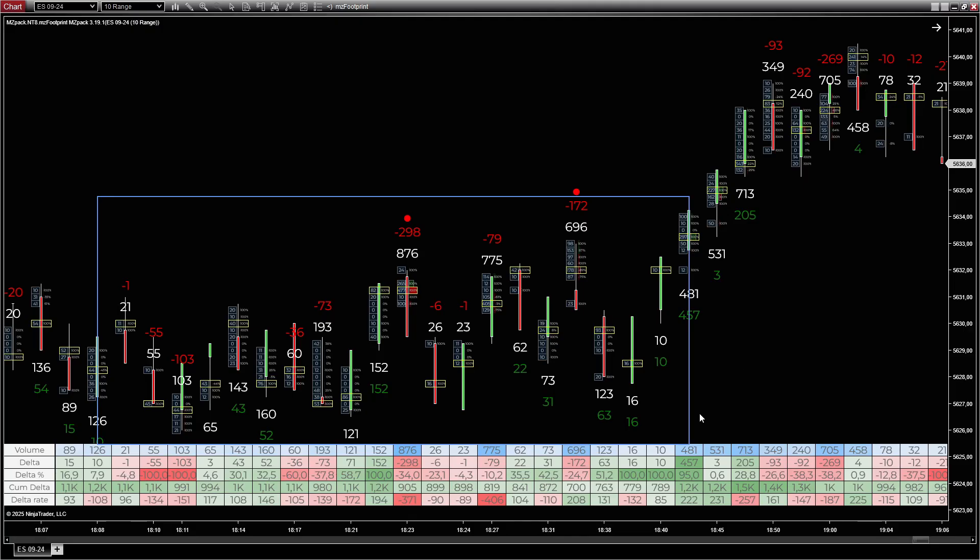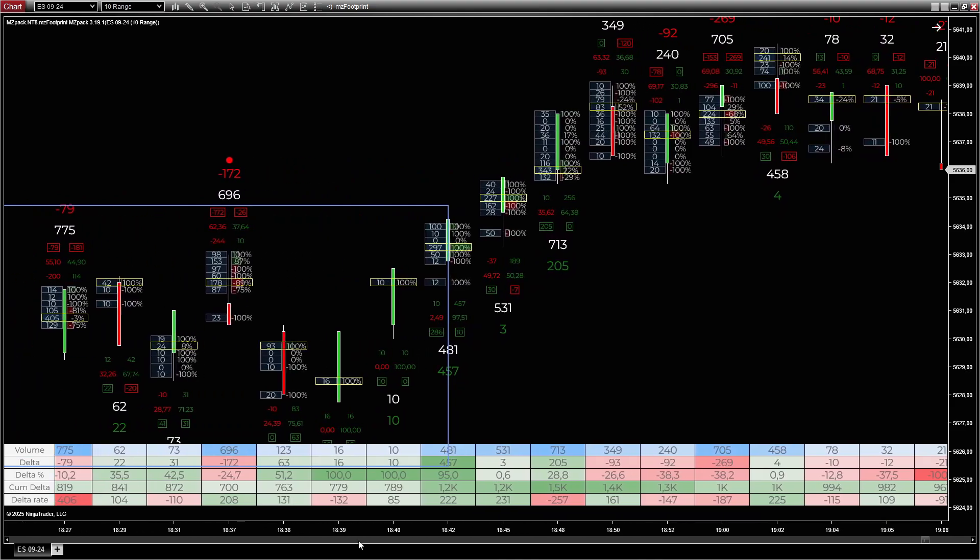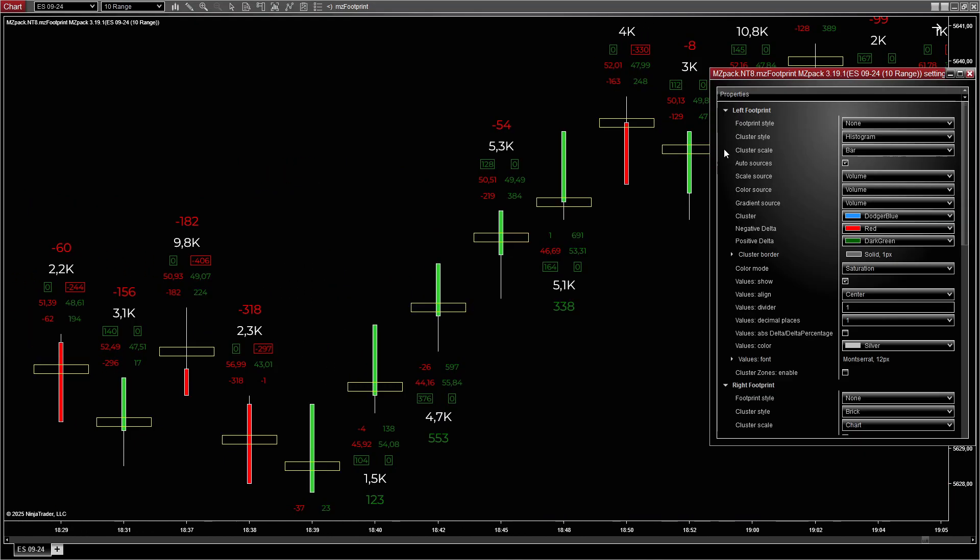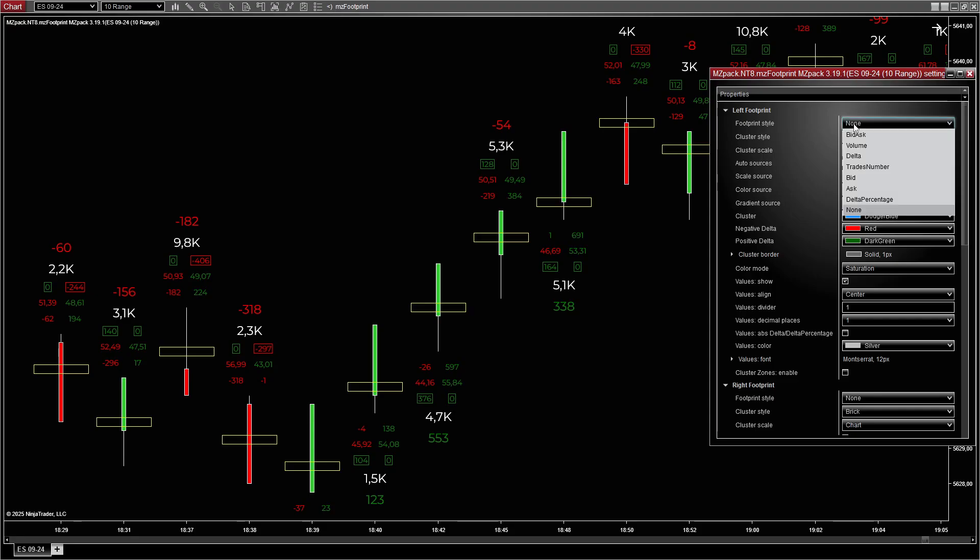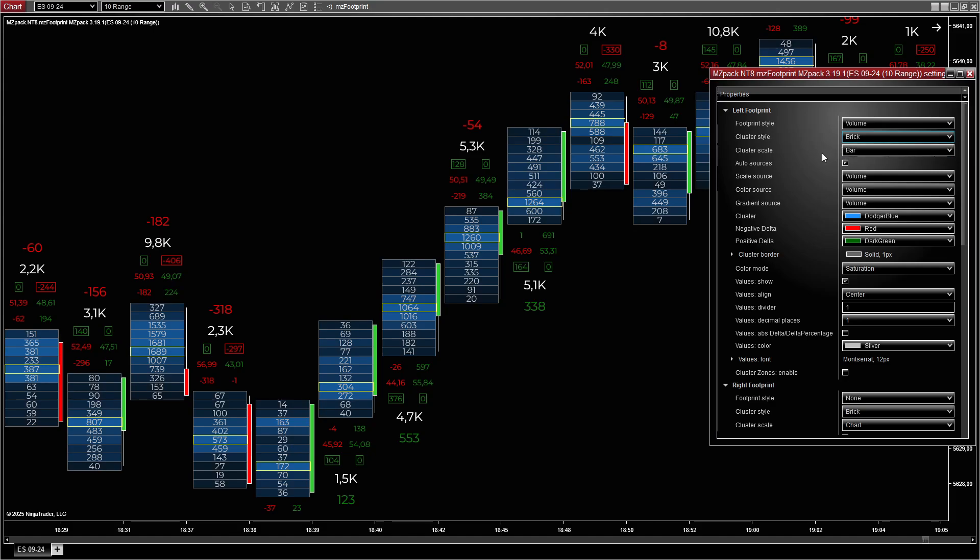Configuration for breakout analysis: If you are looking to confirm breakouts or breakdowns, focus on volume and delta activity at breakout zones. For the left footprint, set style to Volume for total traded volume at each level. Set cluster style to Brick for solid clusters with strong visual impact. Set scale source to All, scaling across all loaded bars for perspective.